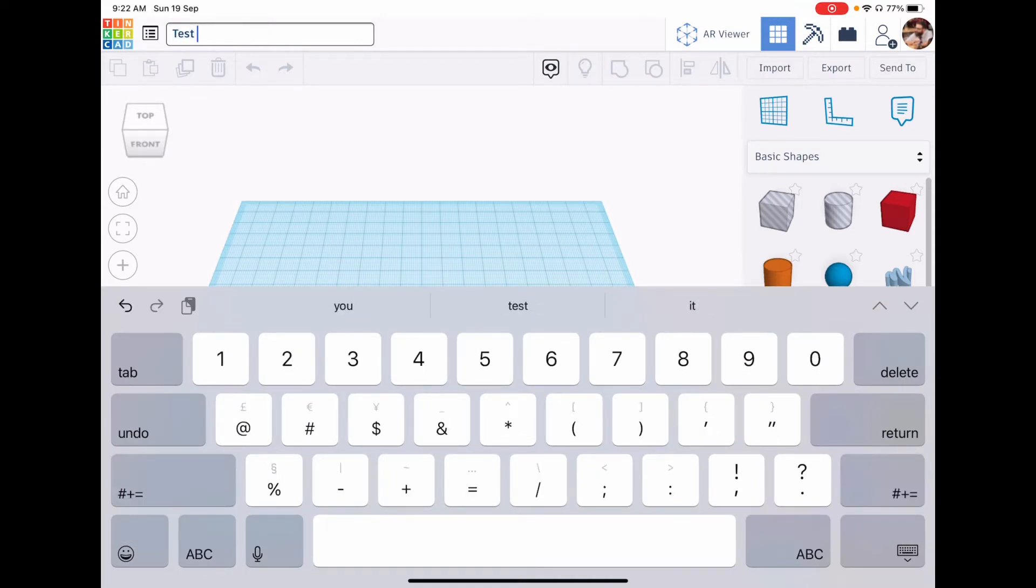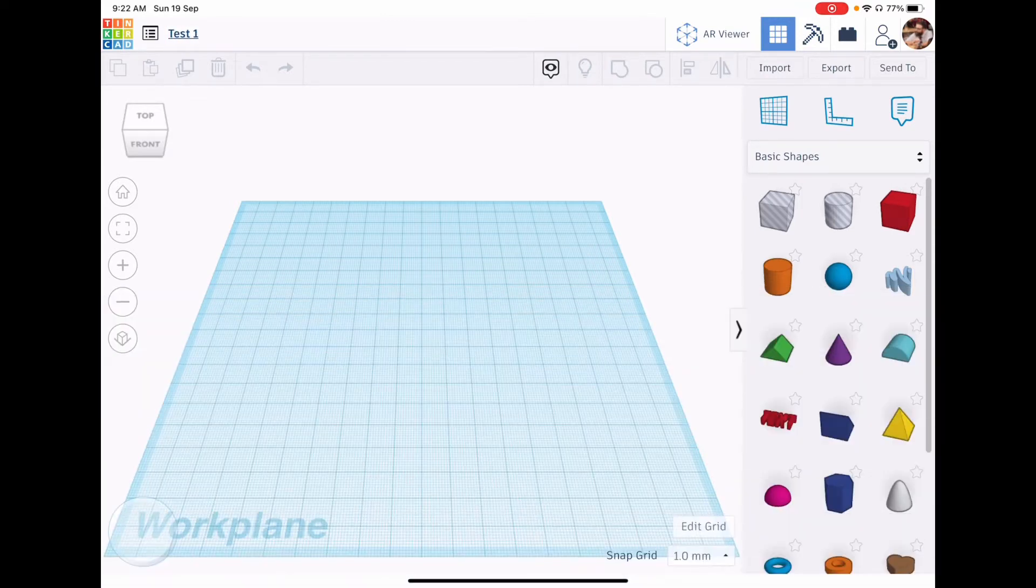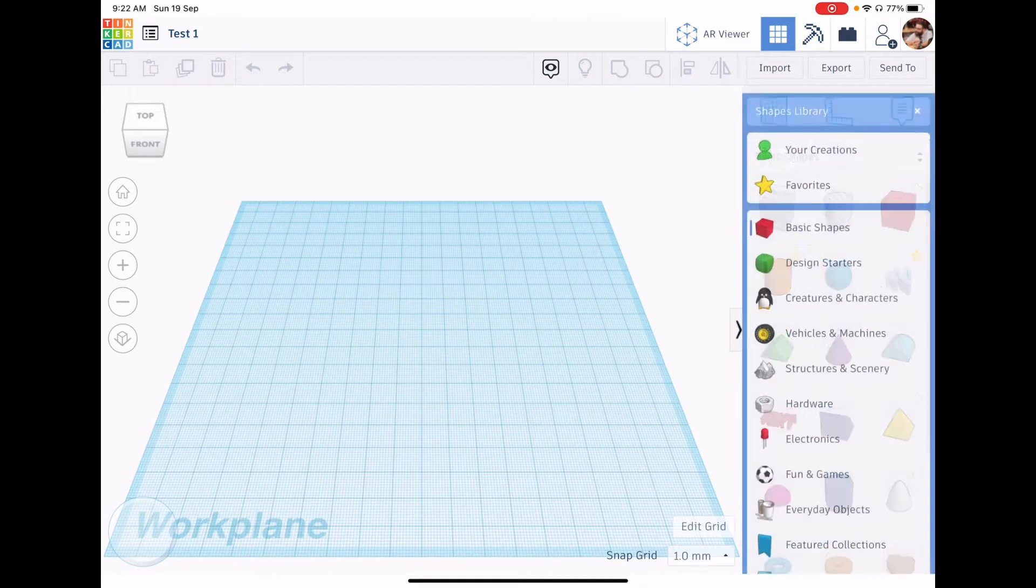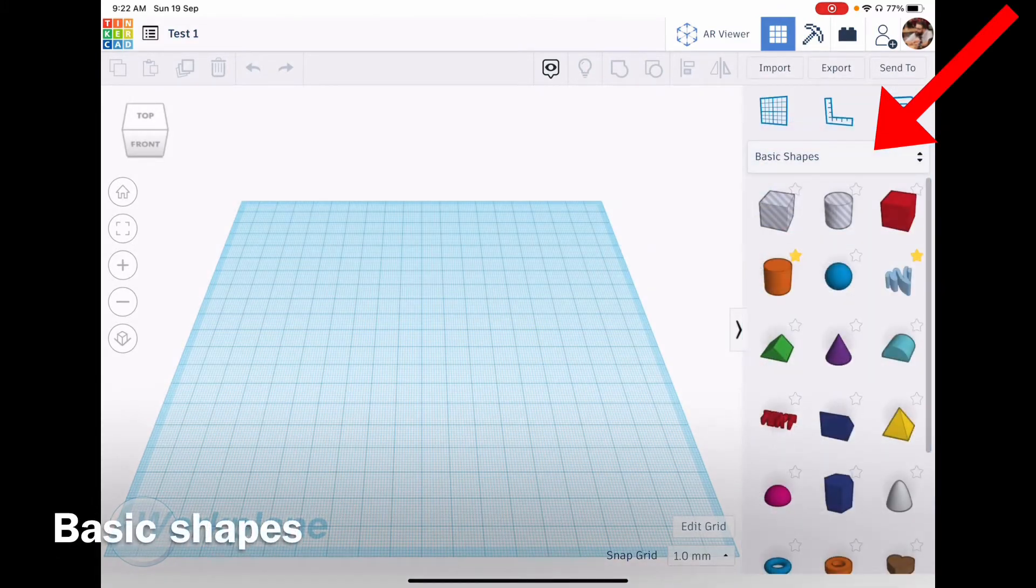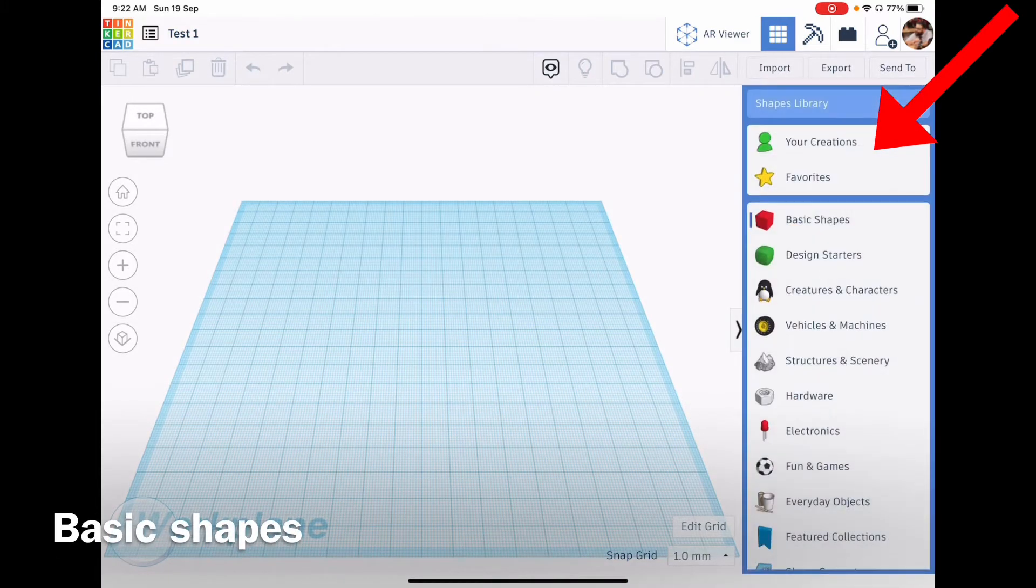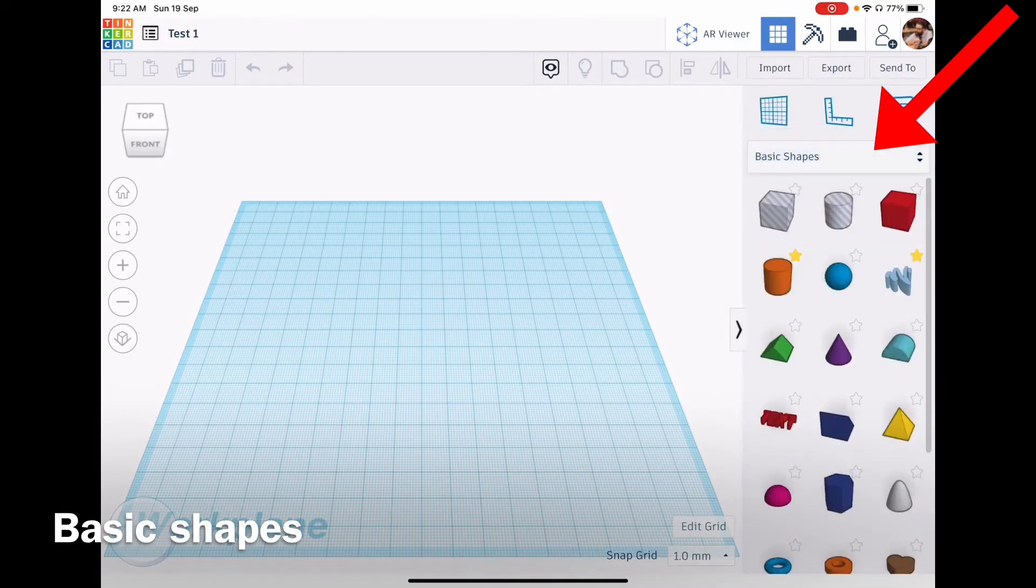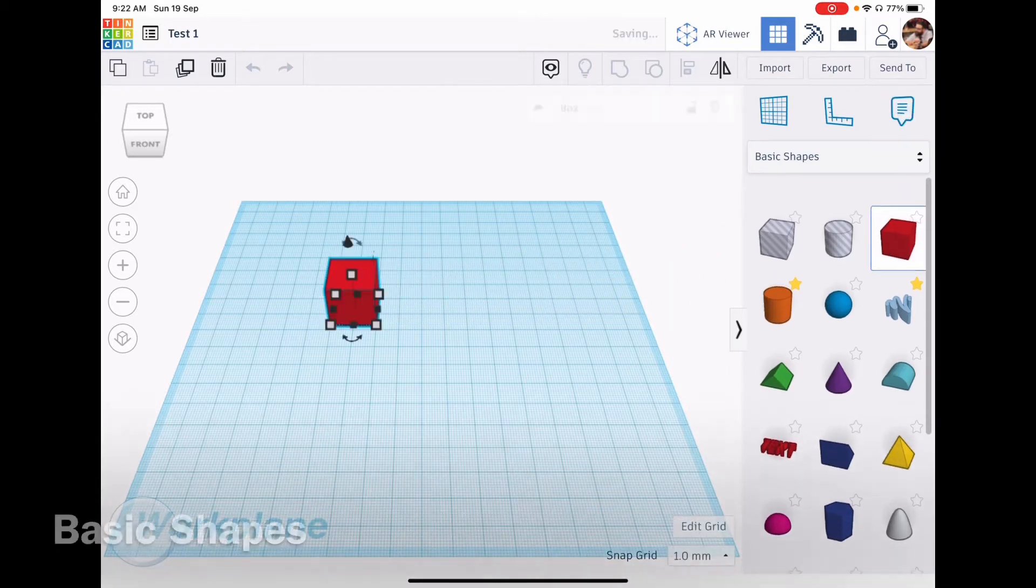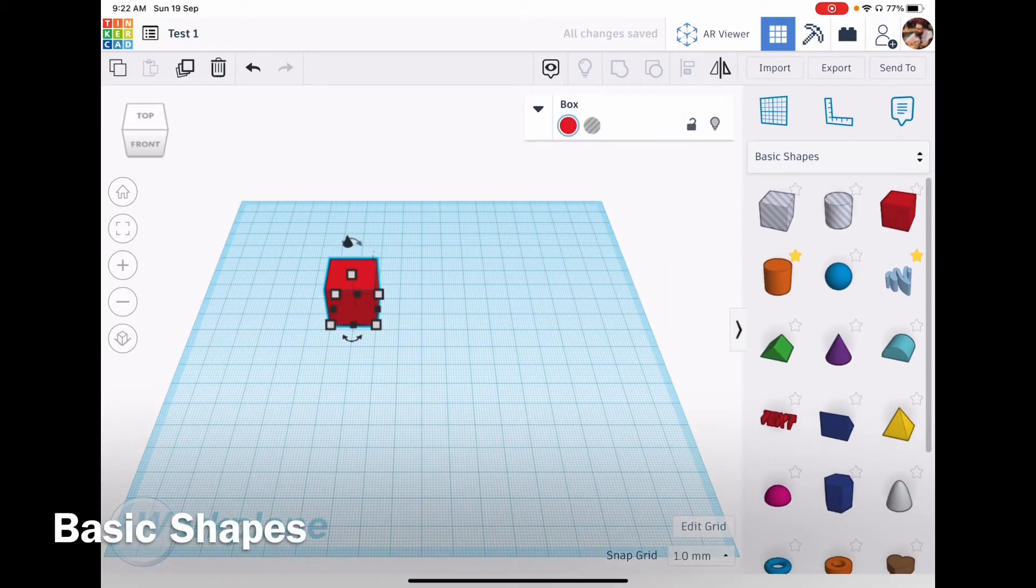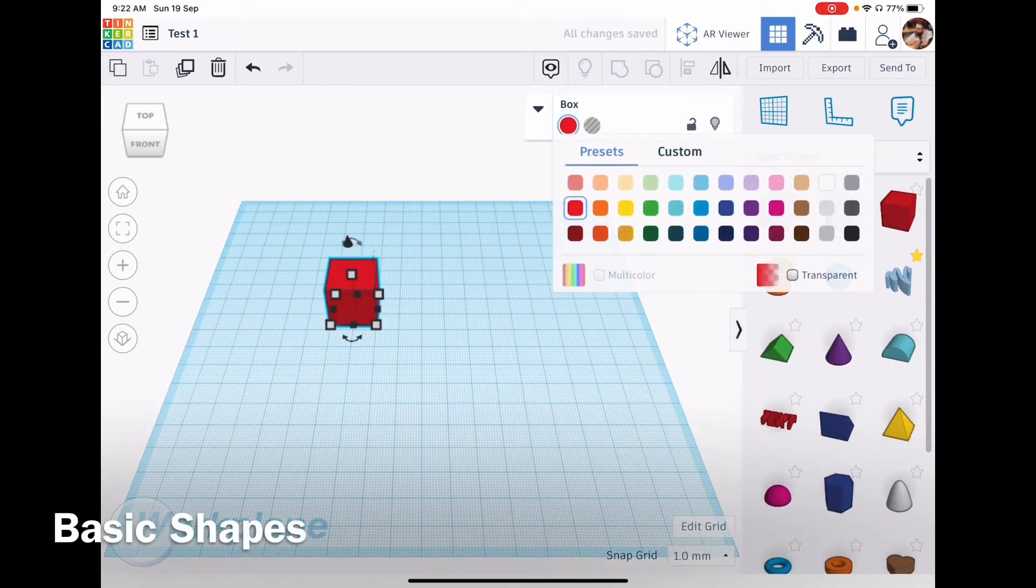Once we've done that, if you look on the right hand side it says basic shapes. You're allowed to change into all different types of shapes, but today and the first few lessons we're gonna stick with basic shapes and learn how to use them correctly.